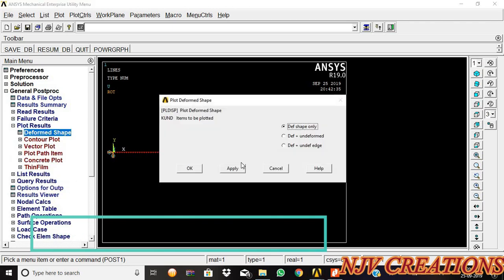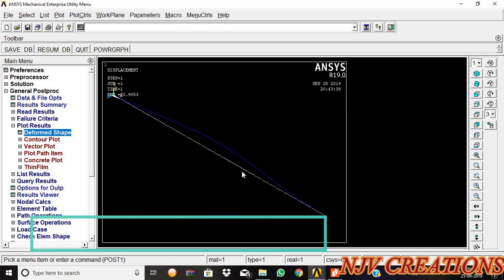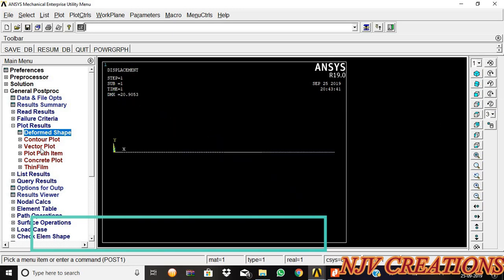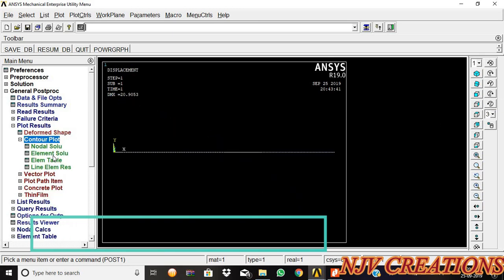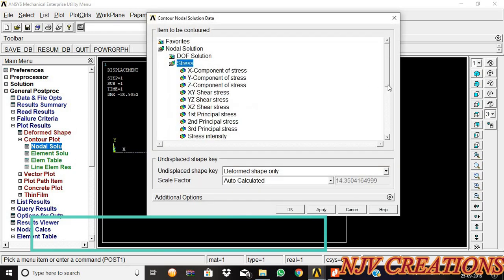Plot results, deformed shape, deform plus undeformed. Now this is the deviation that is created in the beam. Control plot, nodal solution, stress.